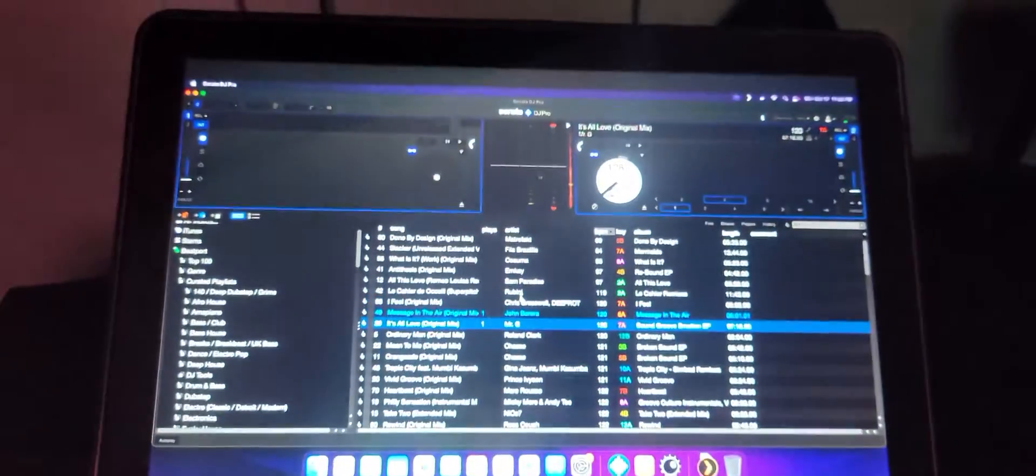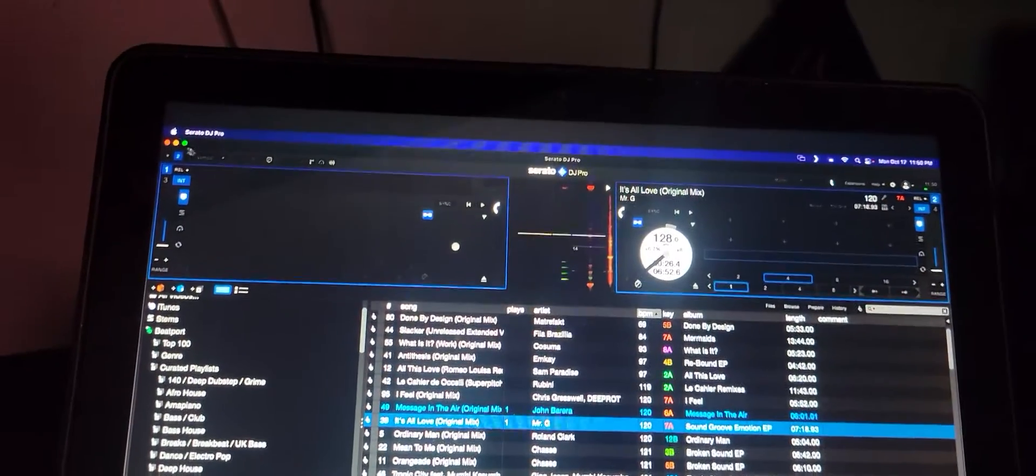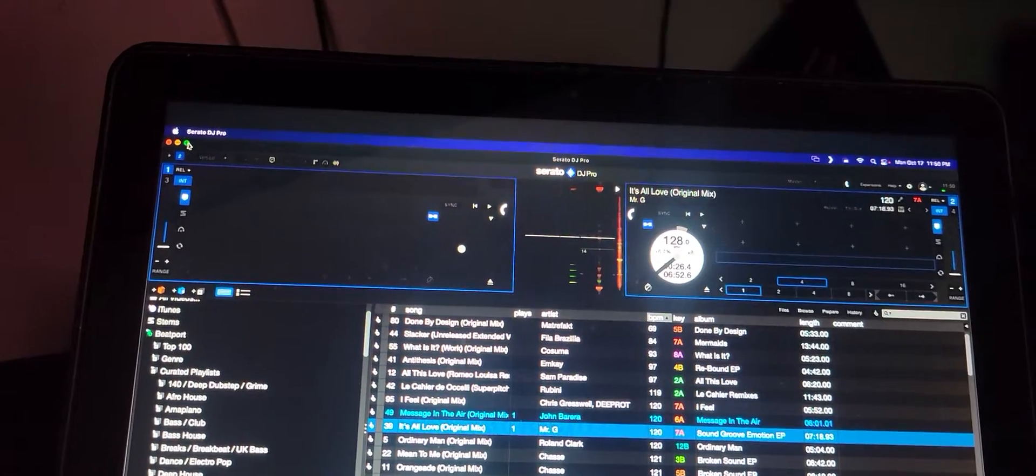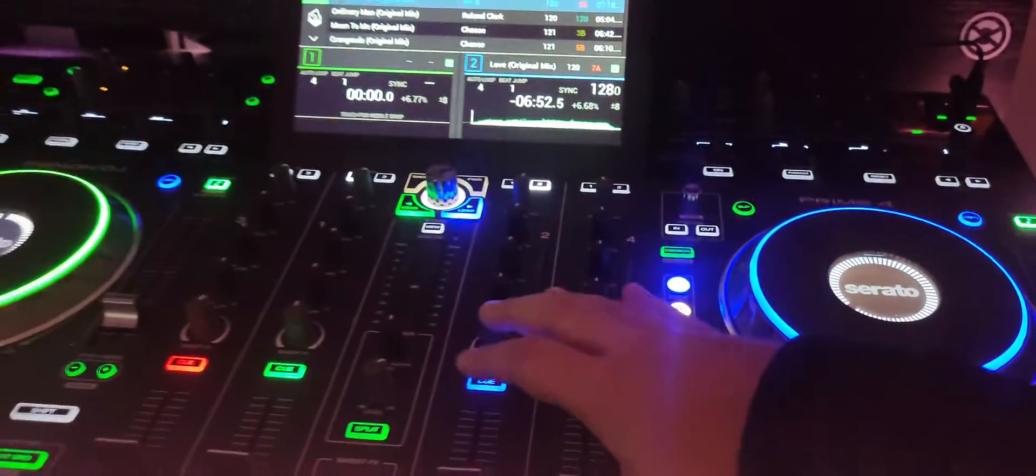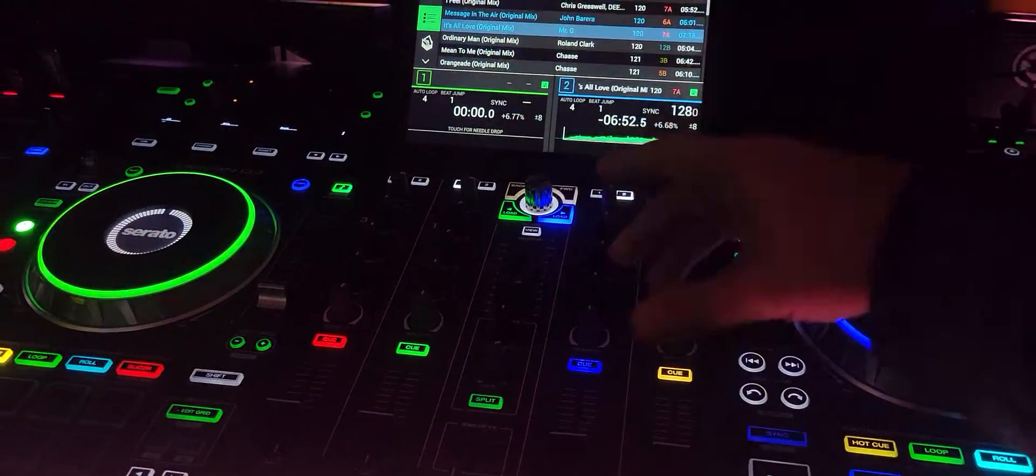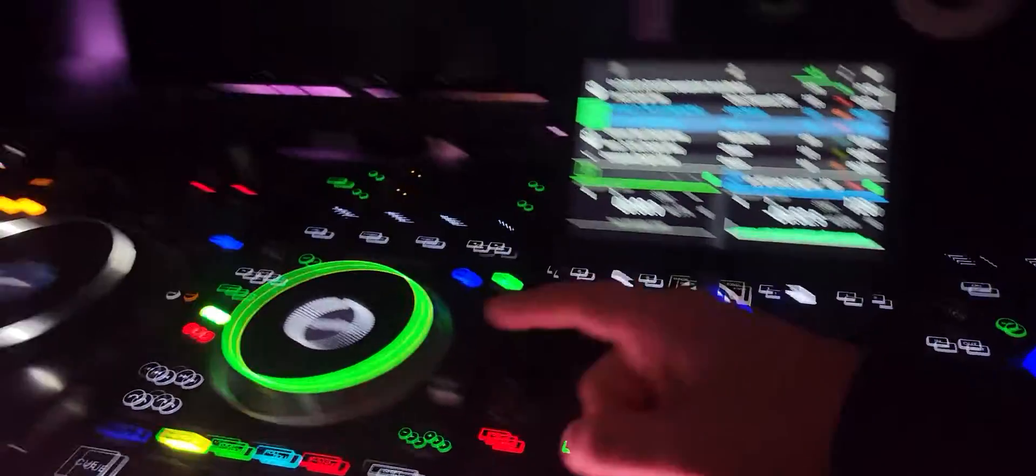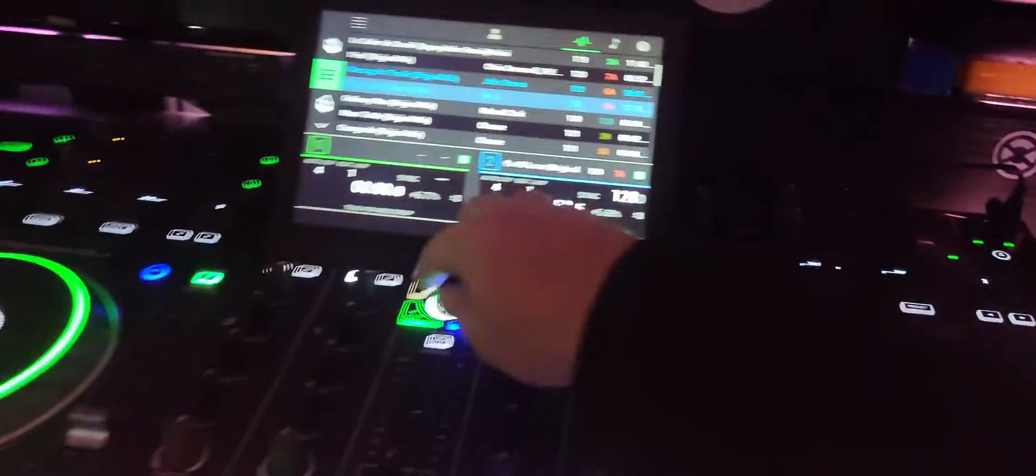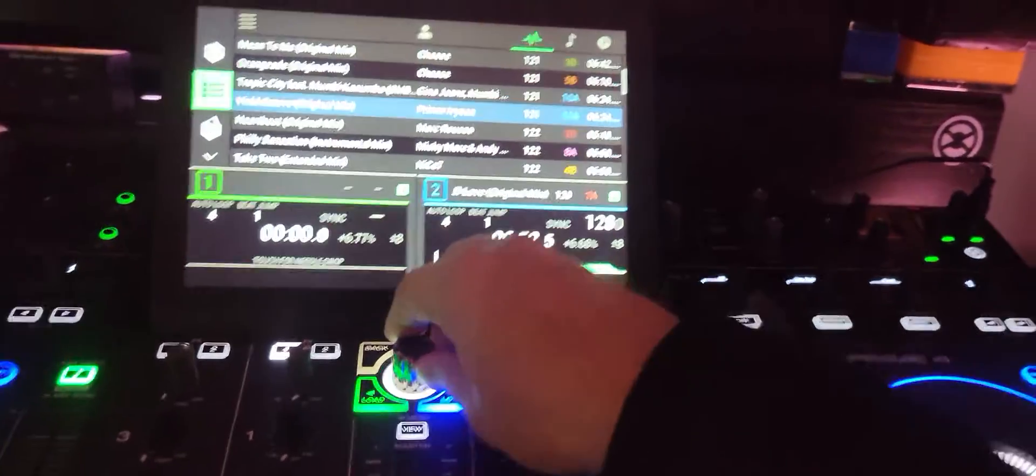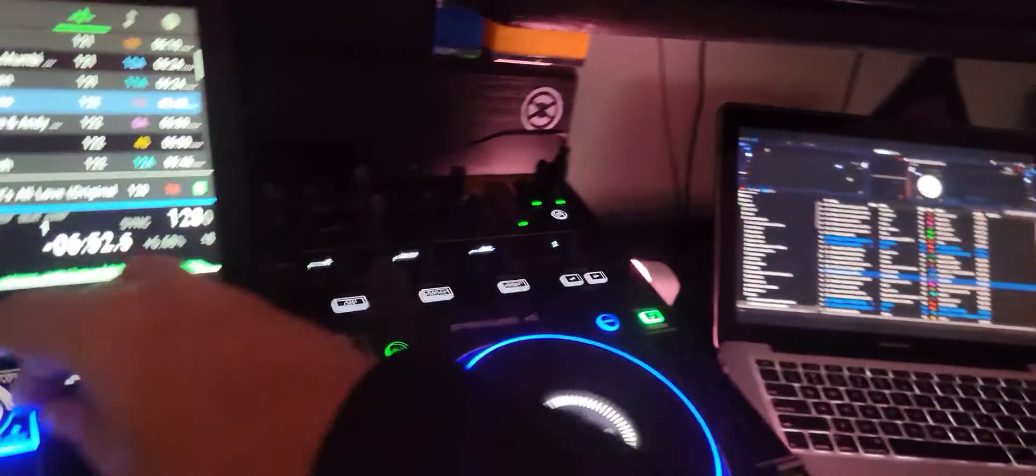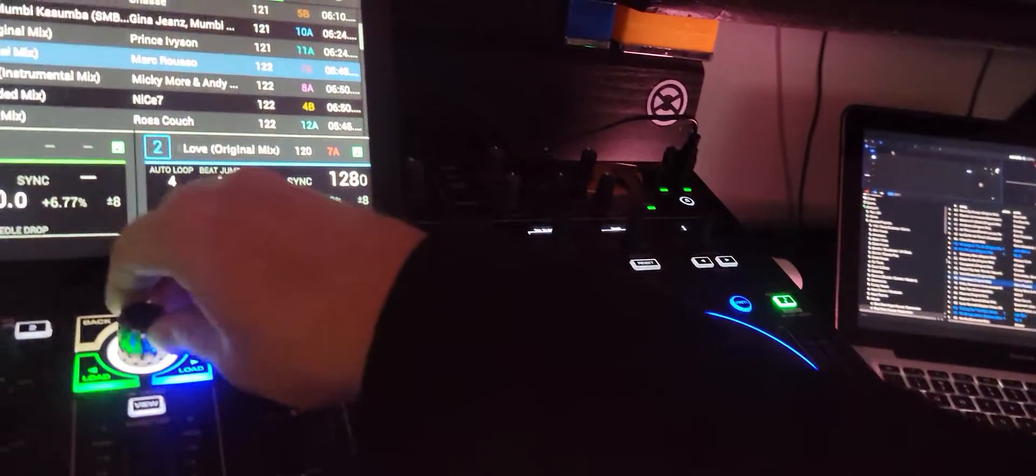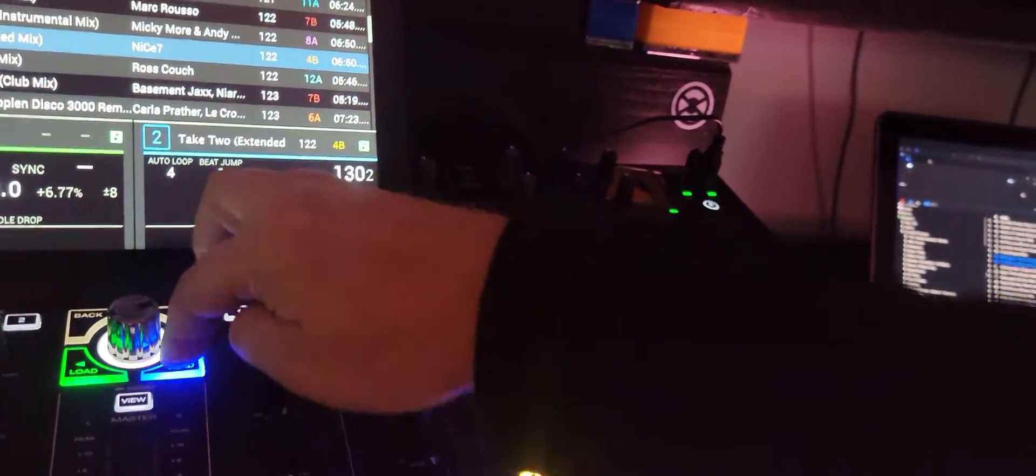But you can leave it out of sleep mode I guess, and then when I go Serato full screen, there we go, we got Serato running full screen and the Prime 4 is plugged into the Mac mini over there.